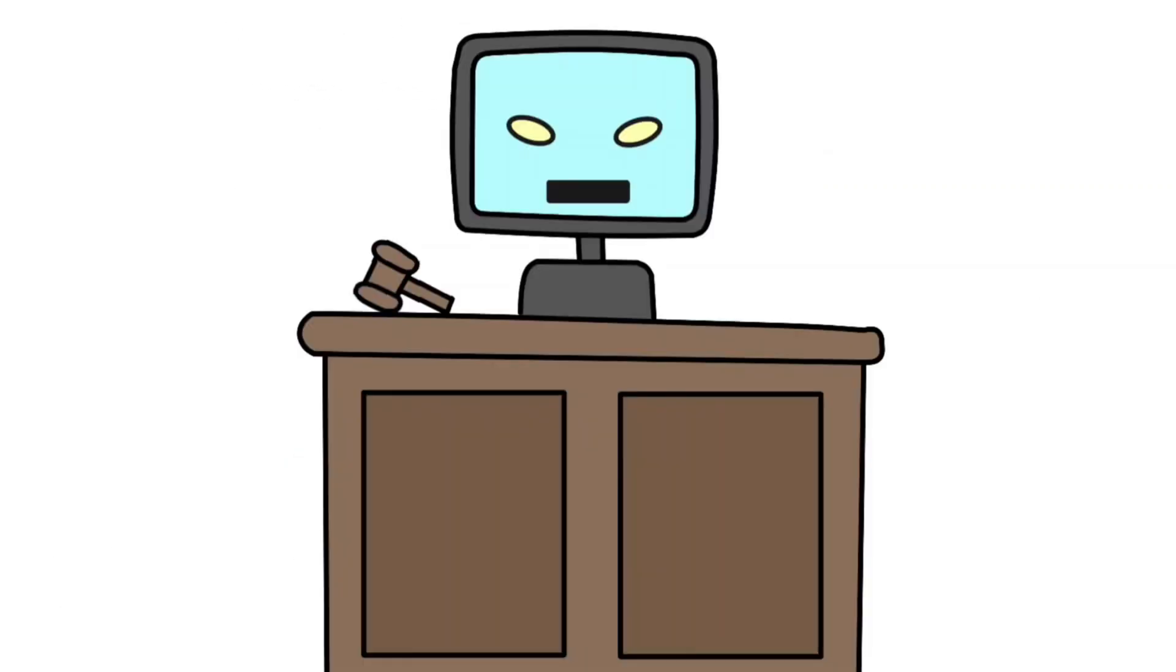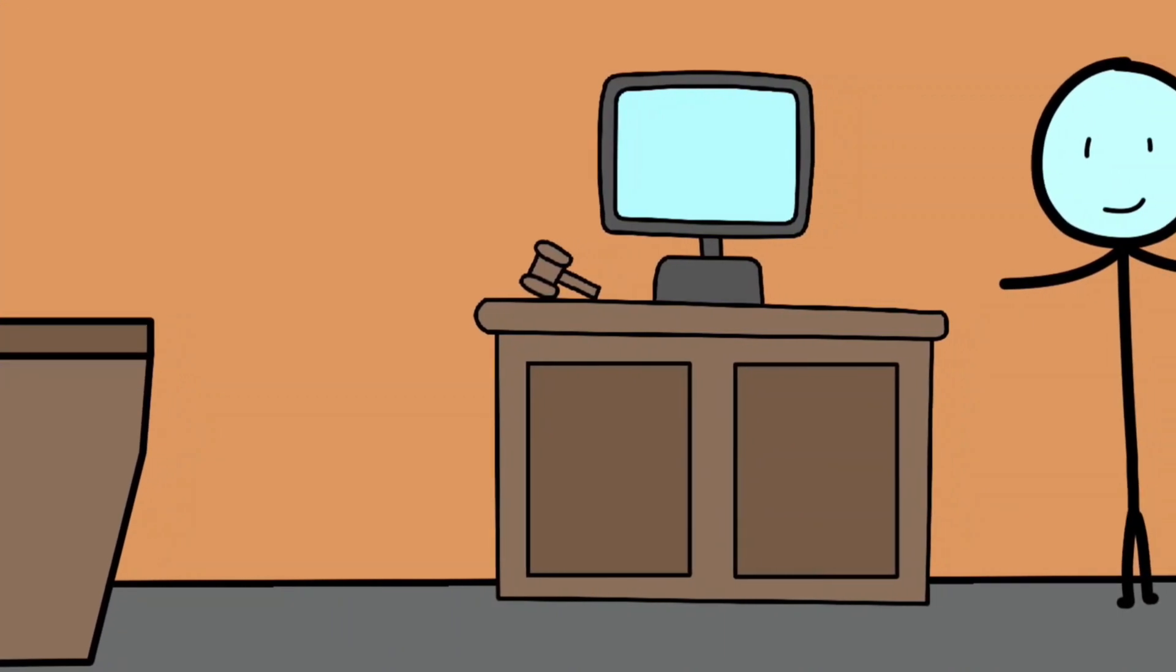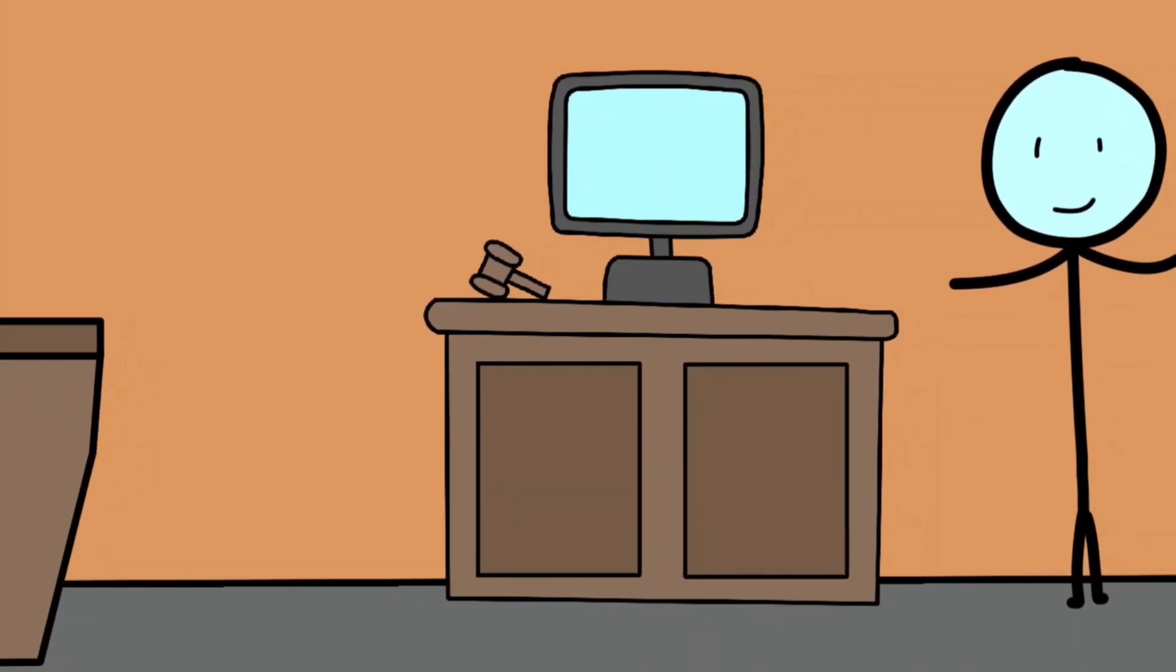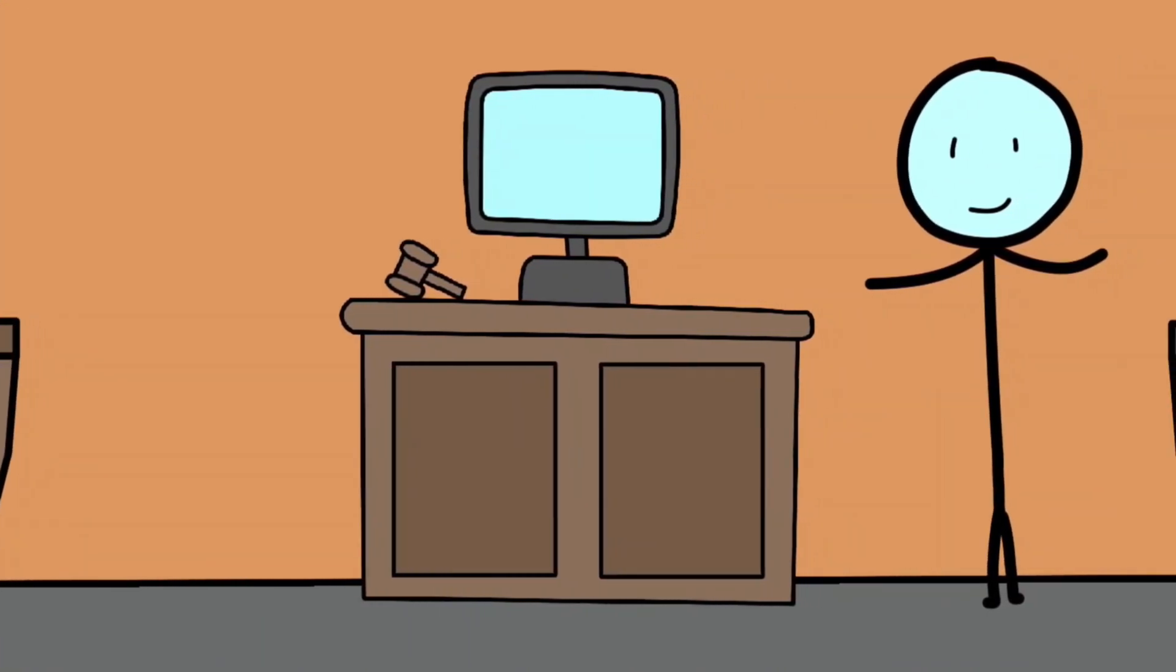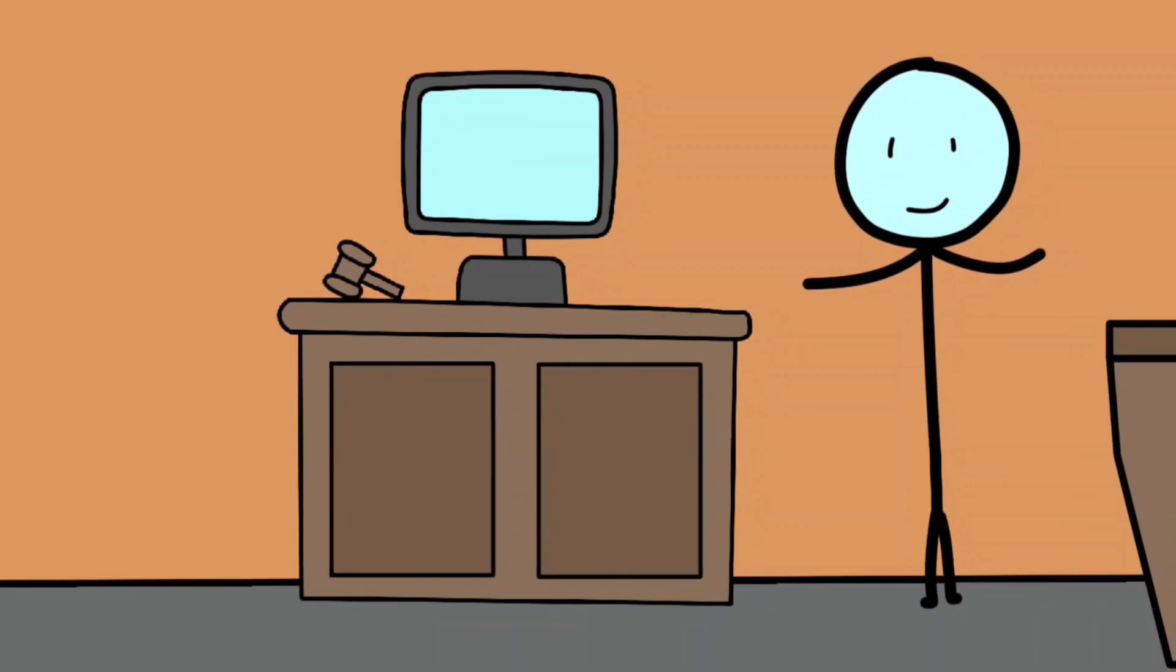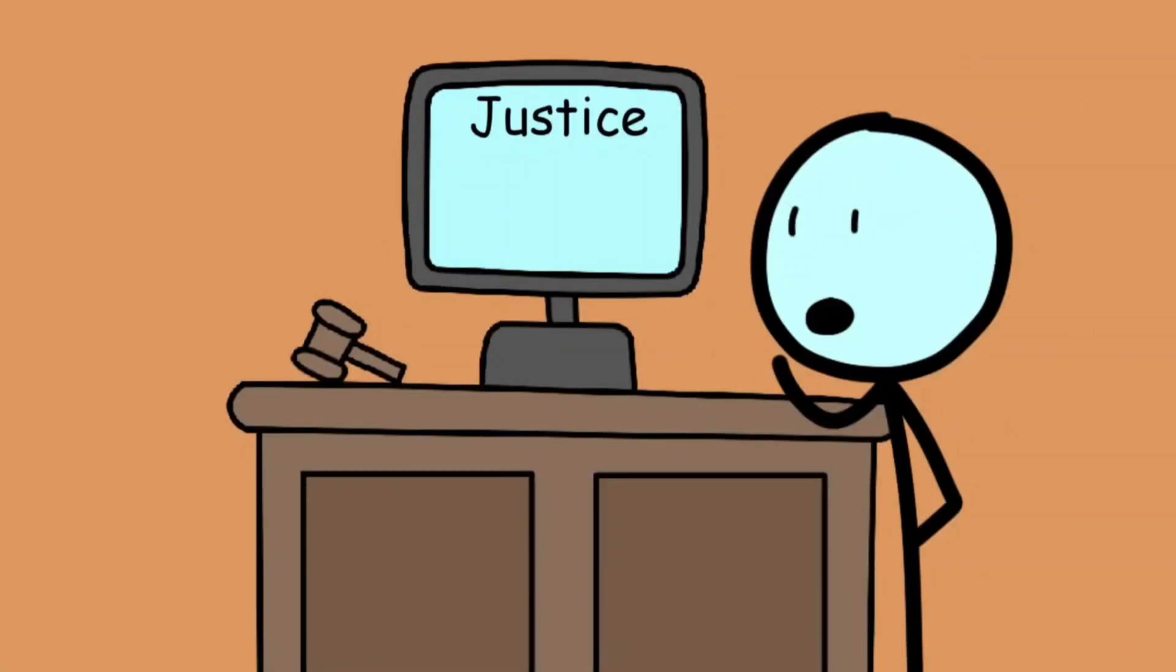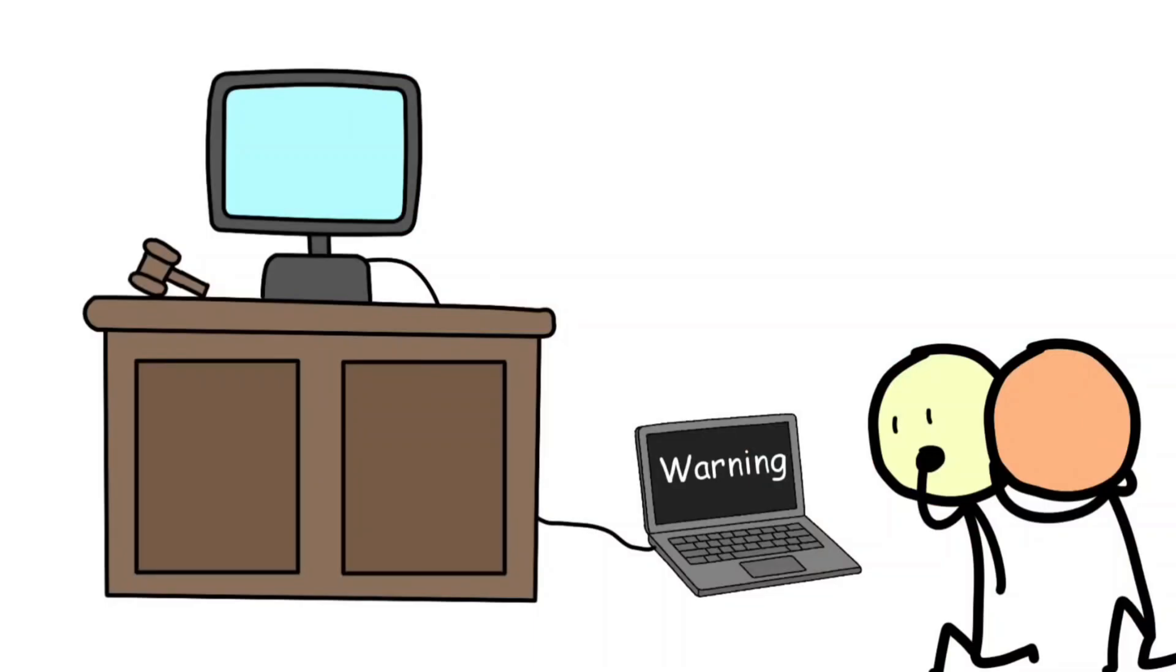The AI judge that learned bias. In the early 2010s, some US court systems began experimenting with AI tools to help judges decide bail and sentencing. The idea was that algorithms could reduce human bias, making fairer, more consistent decisions. But when journalists analyzed the system, they found something alarming.